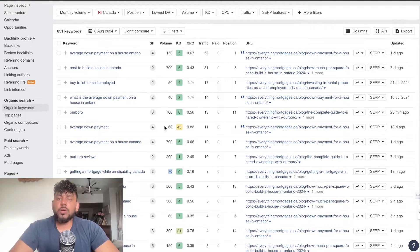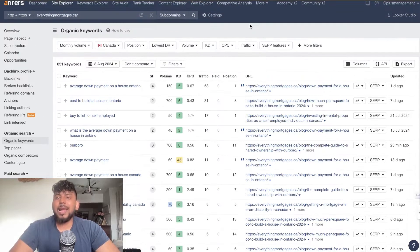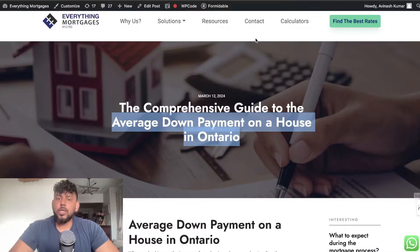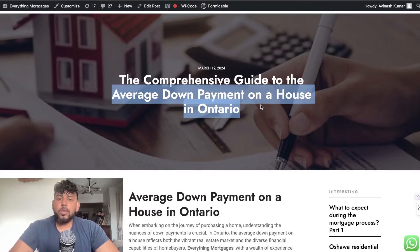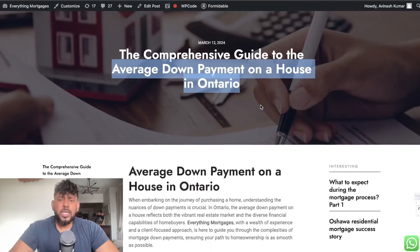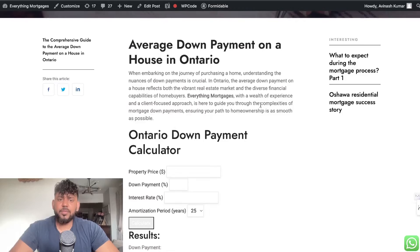You need to start with the smaller, lower-traffic keywords, write really good articles, and then you can go after the harder keywords. Let's take a look at the article we wrote — it is a very good article.